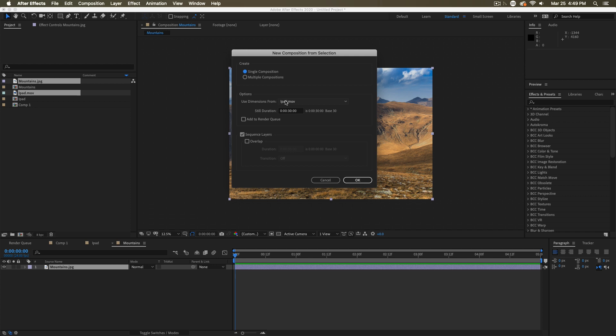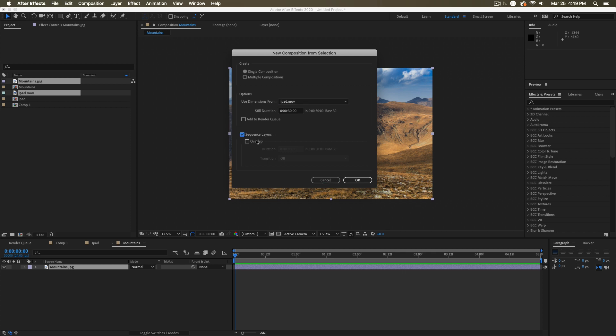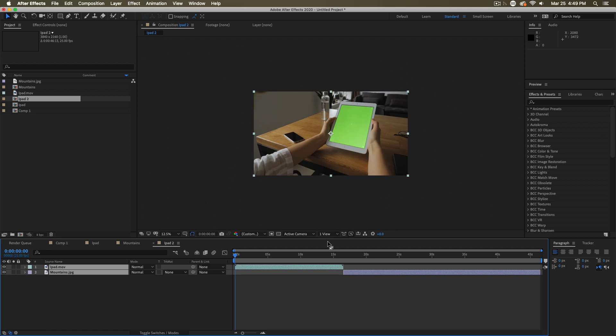Do you want to use the dimensions from a specific one of those clips? And if there are any stills, how long should they be on for? And then finally, should these be sequenced in the comp or not? And if they are sequenced, should they overlap each other? Once you've determined all that, you hit OK and it's going to create a new comp with your footage in it.